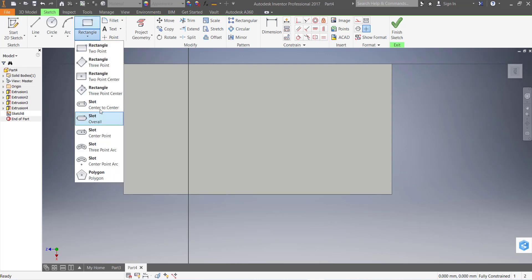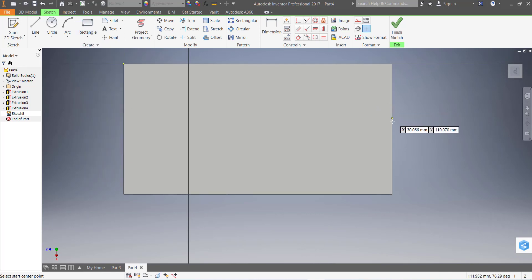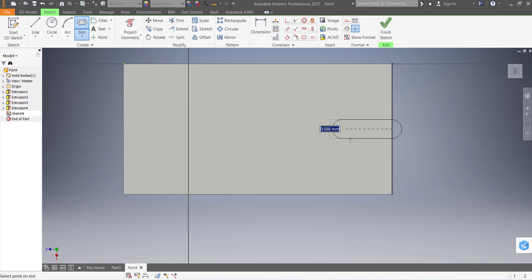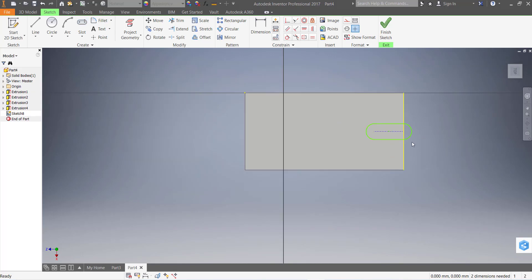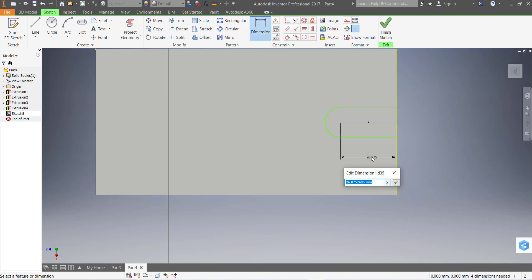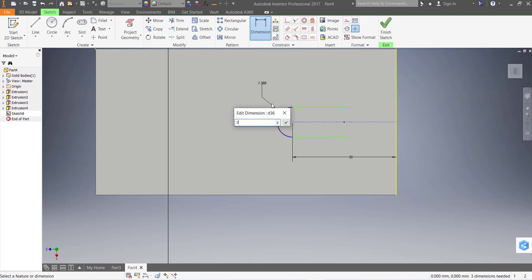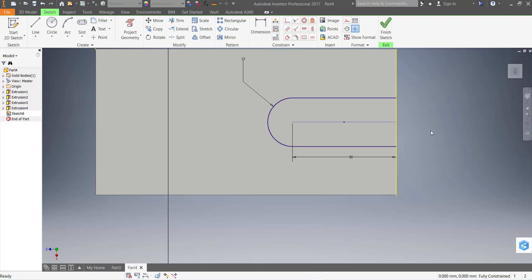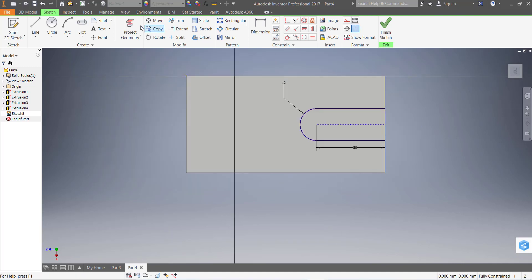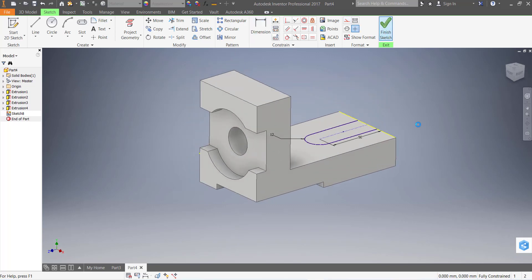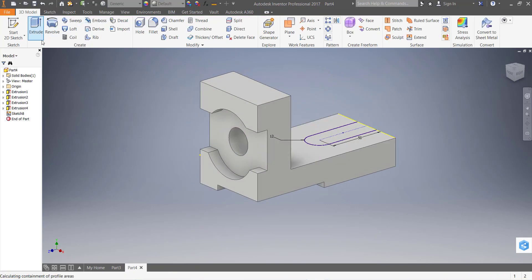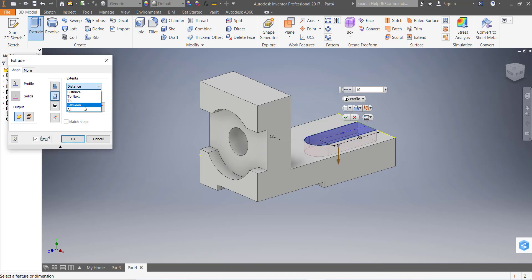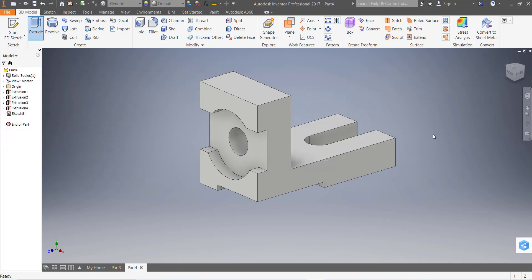Now make a slot. Go to this face and create a sketch. Take a slot and from center draw a slot. Delete this portion. This distance is 50 mm, radius is 12 mm. Extend this line to that point and that point. This distance is not required because it's already in the center. Now finish the sketch, go to extrude, extrude cut, and all. Click okay.